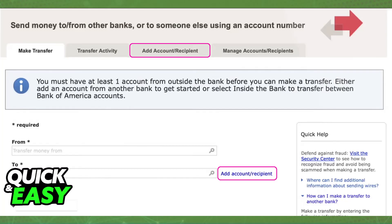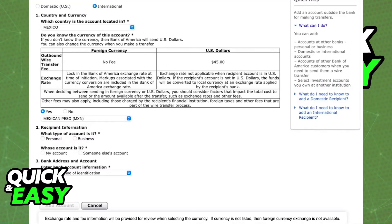The first thing that you should do is add your recipient. One of the options is going to be Add Account/Recipient, as I've highlighted here. Choose that option and you will be able to start the process of adding your recipient. Make sure that you choose to add the recipient as an international recipient — at the top you will be able to choose between domestic or international.